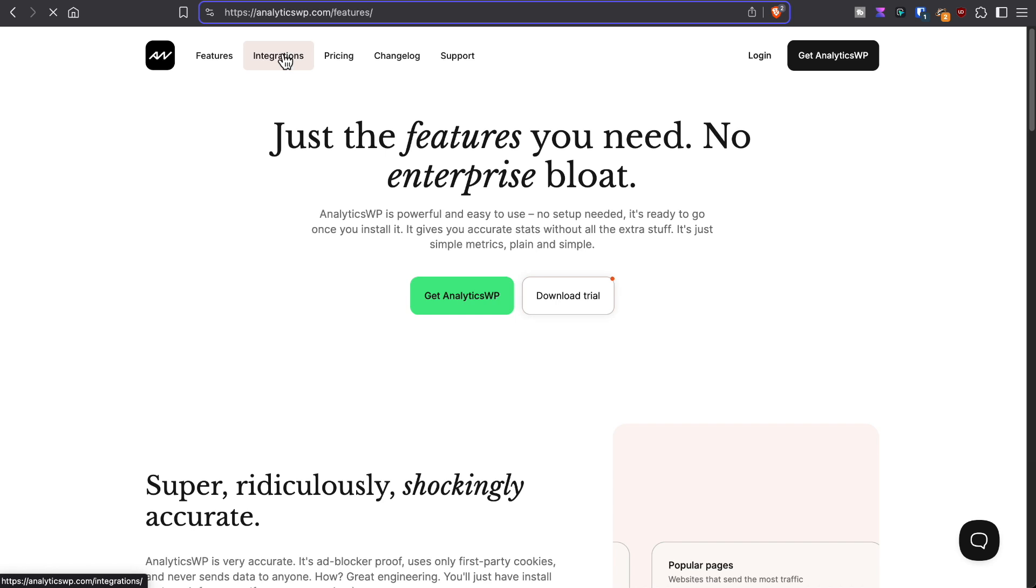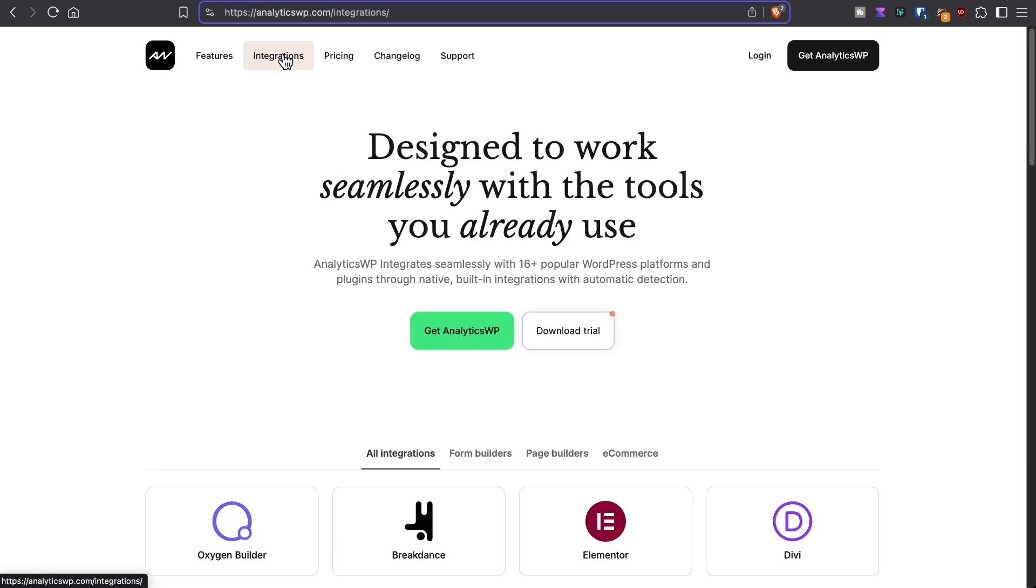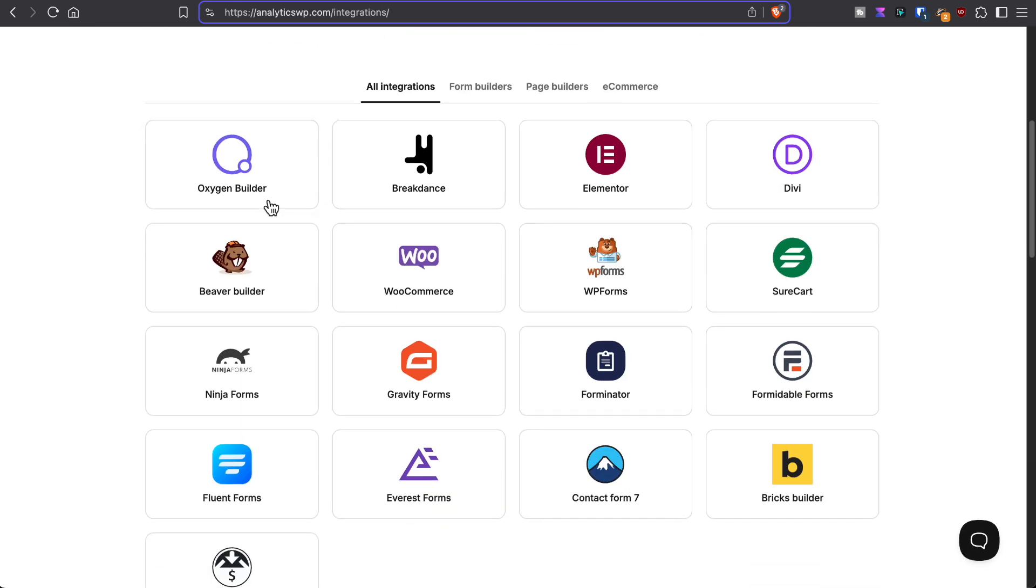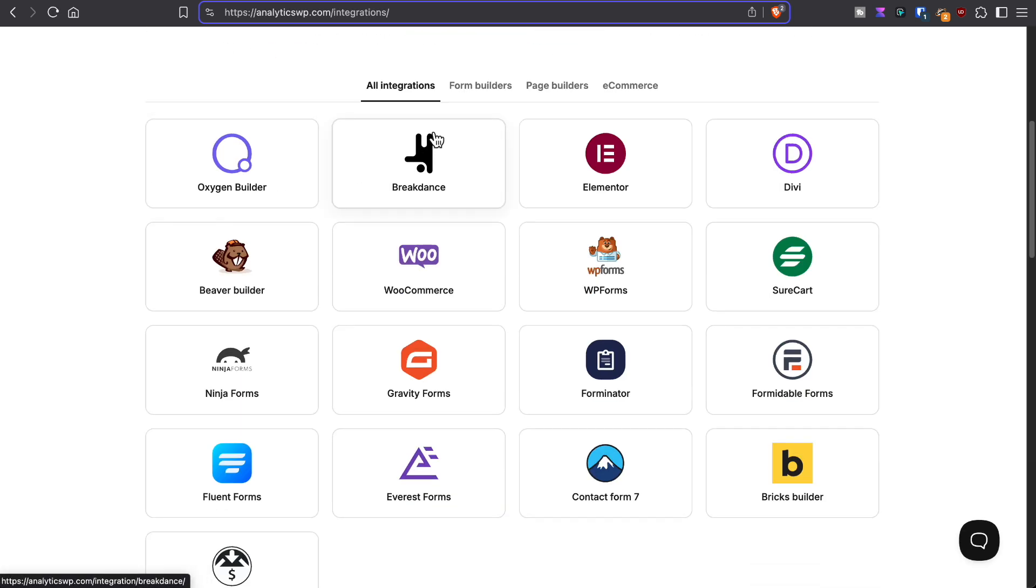If we look at the integrations, we see it has integrations for popular form builders, popular page builders, and e-commerce integrations.